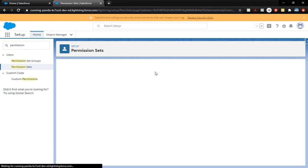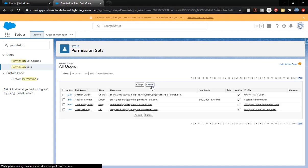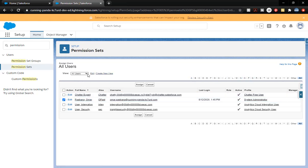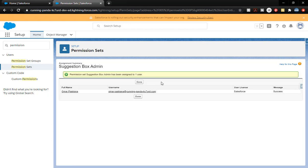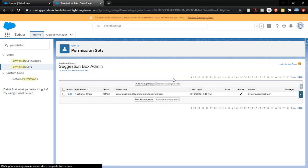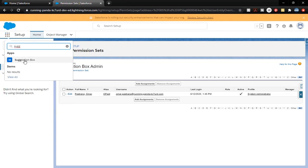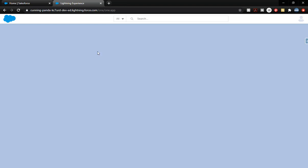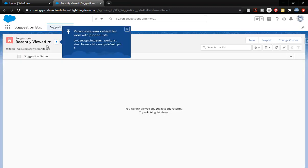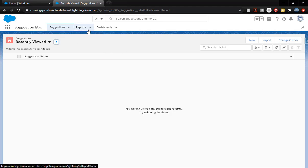We're going to click Manage Assignments so that we can assign it to ourselves. Click Add Assignments. You may need a different view to find yourself — locate your name, click Assign, then click Done. Now I'm going to go up to the App Launcher and type in 'suggestion' — and there it is! Hip hip hooray. We can see that we are in the Suggestion app. We've got reports, we've got dashboards just like we set out, and all of that is available.